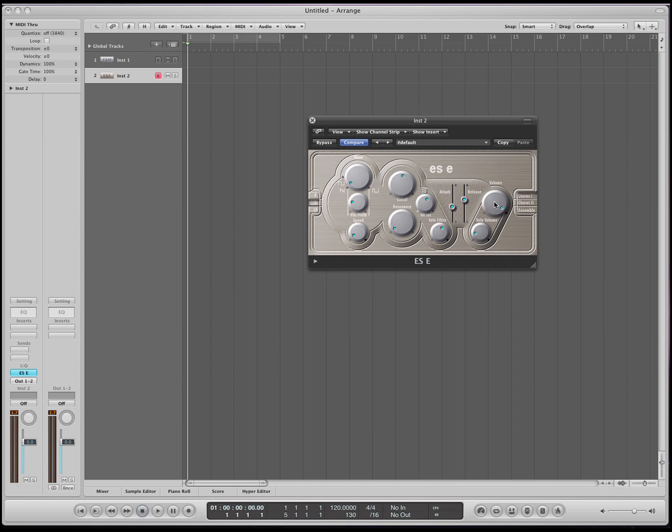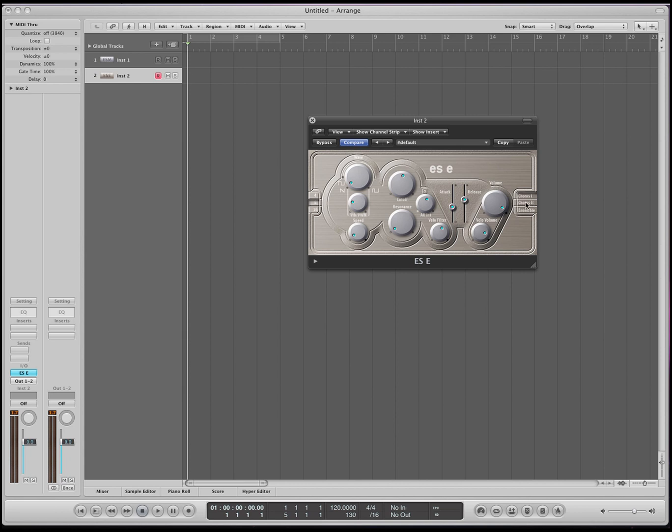Over here you have the volume, general volume and you have velocity. Same thing over here. As this is turned up, the velocity that you press down on the keys will more accurately reflect what the volume is going to come through. As you pull this back, you'll have a narrow field of velocities to choose from. They will just stay at one velocity, whatever volume this is tuned to.